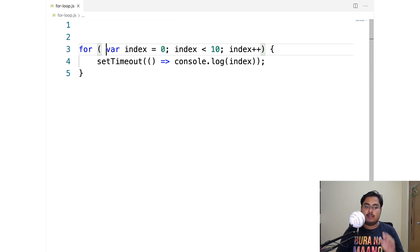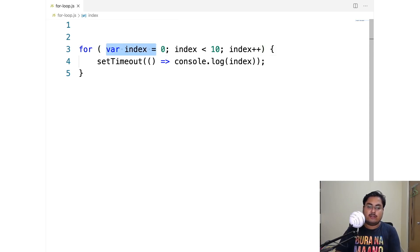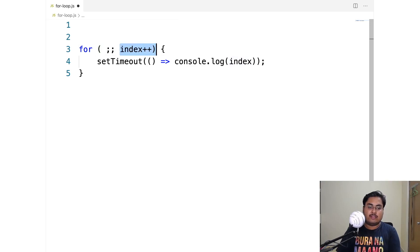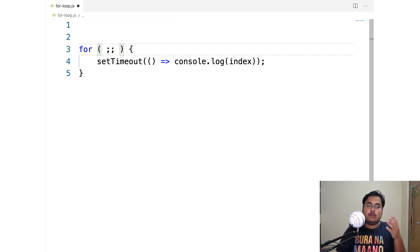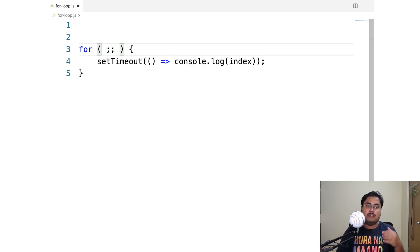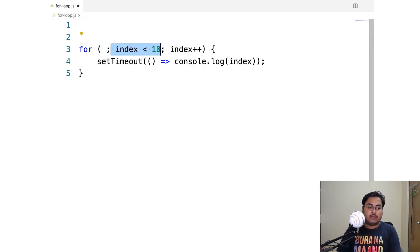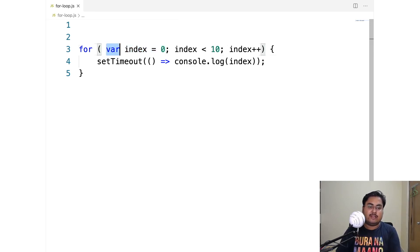All three parts are actually optional — you could write nothing in all three parts and it's still a valid for loop, although it's going to be an infinite loop. So you would need to use something like a break statement within your for body so that it breaks out of the loop at some point.